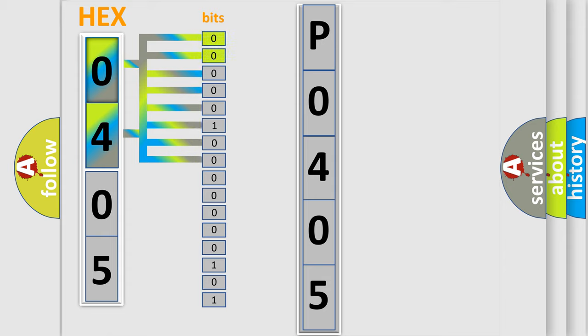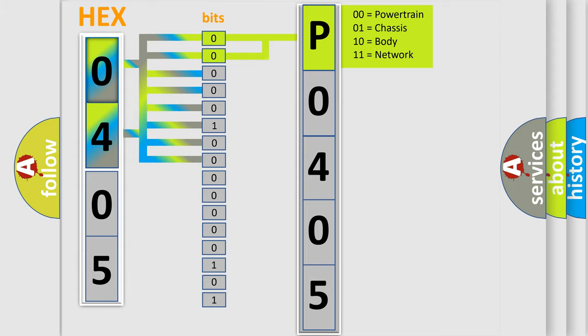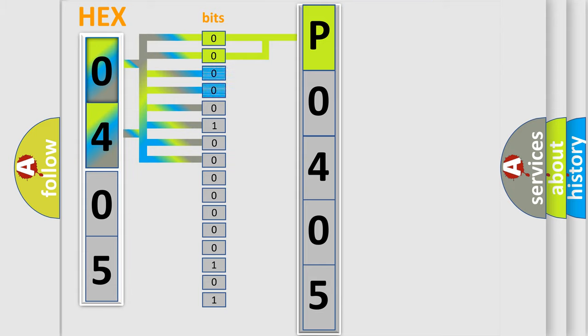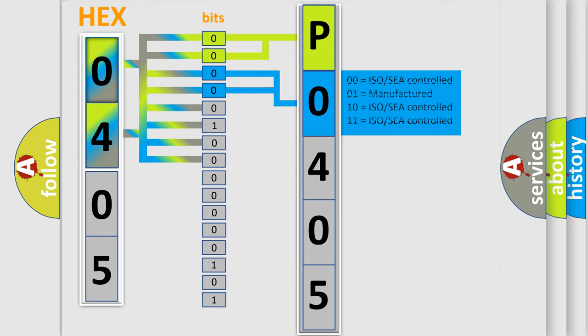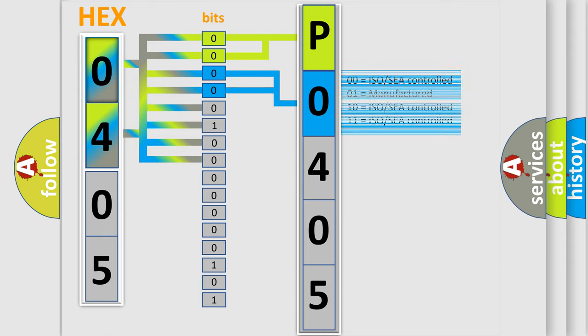By combining the first two bits, the basic character of the error code is expressed. The next two bits determine the second character. The last four bits of the first byte define the third character of the code.